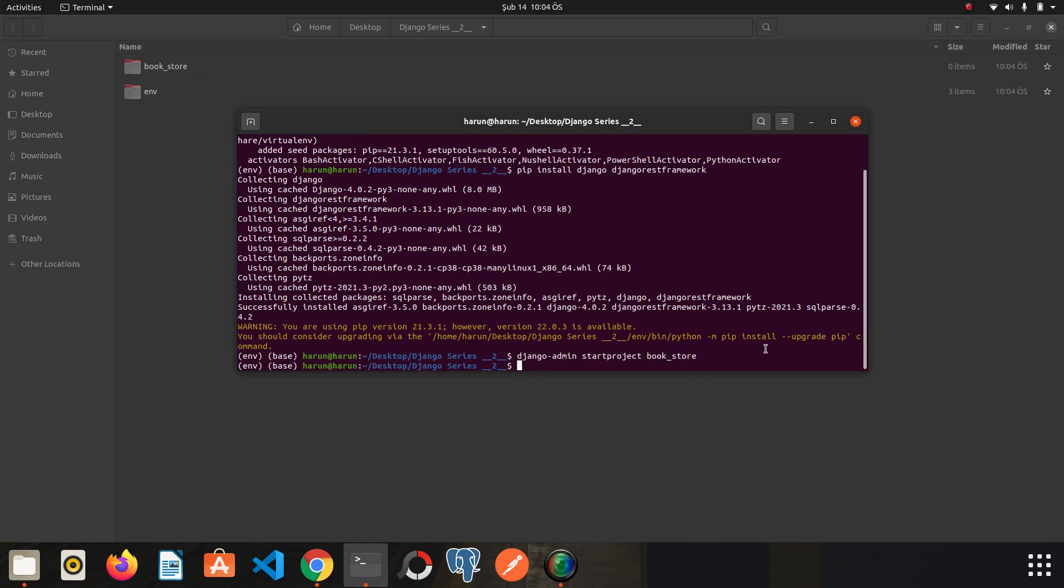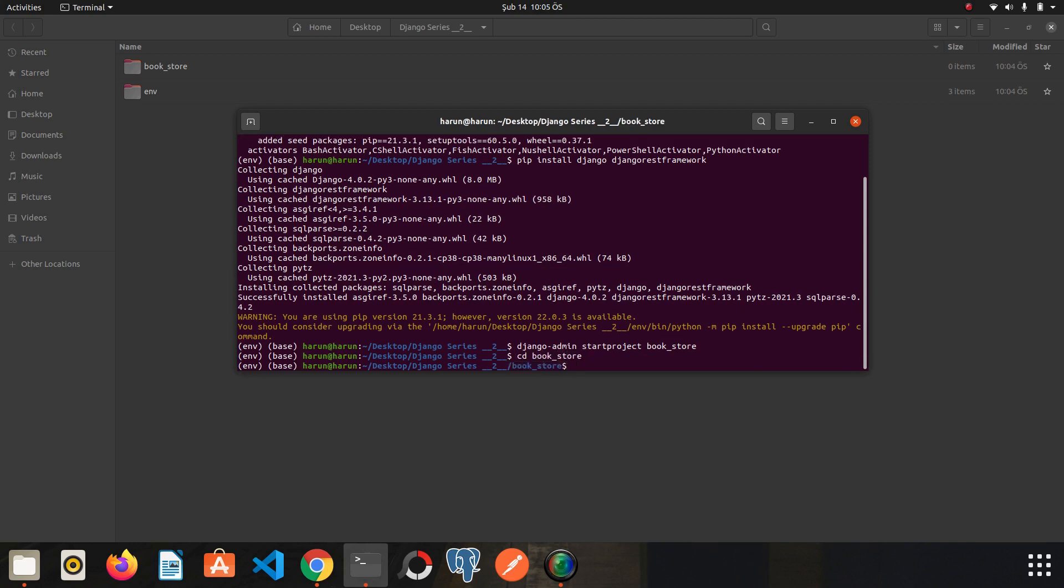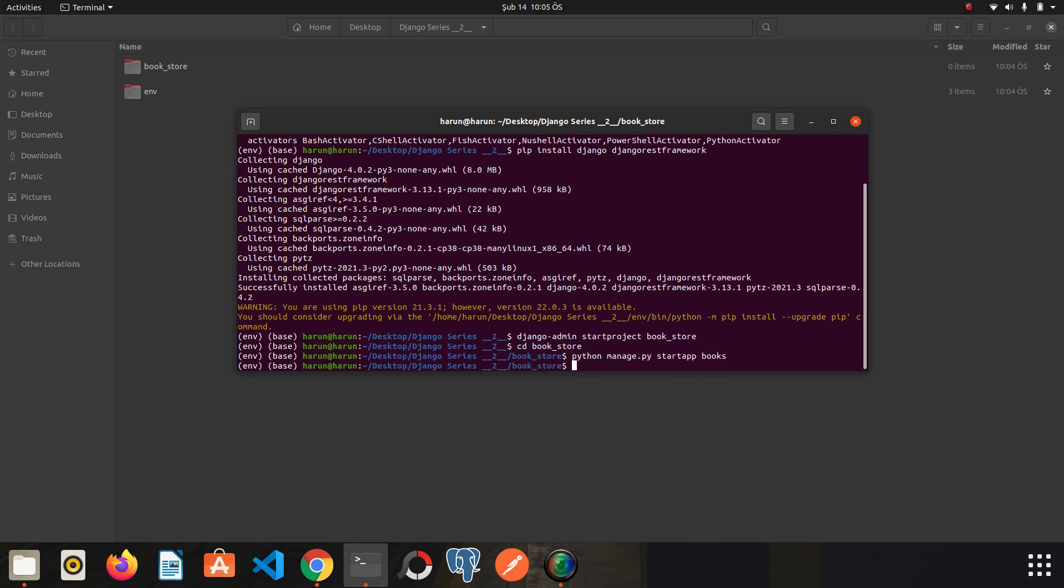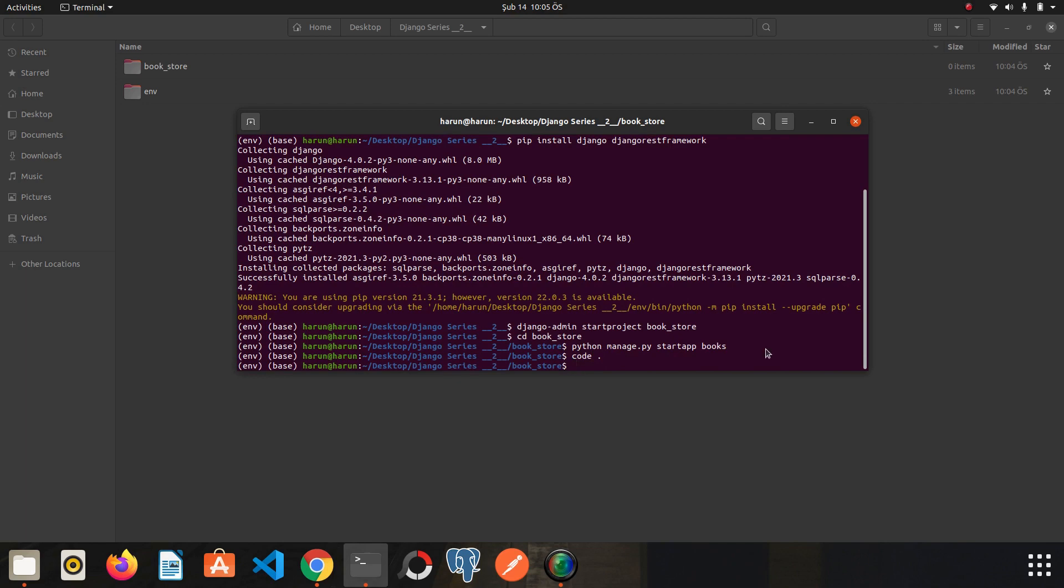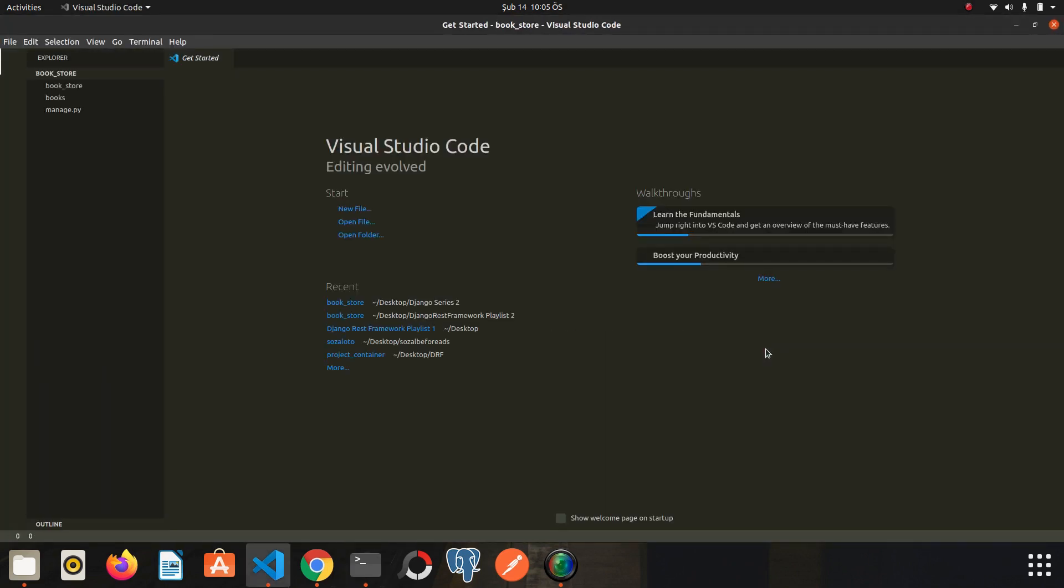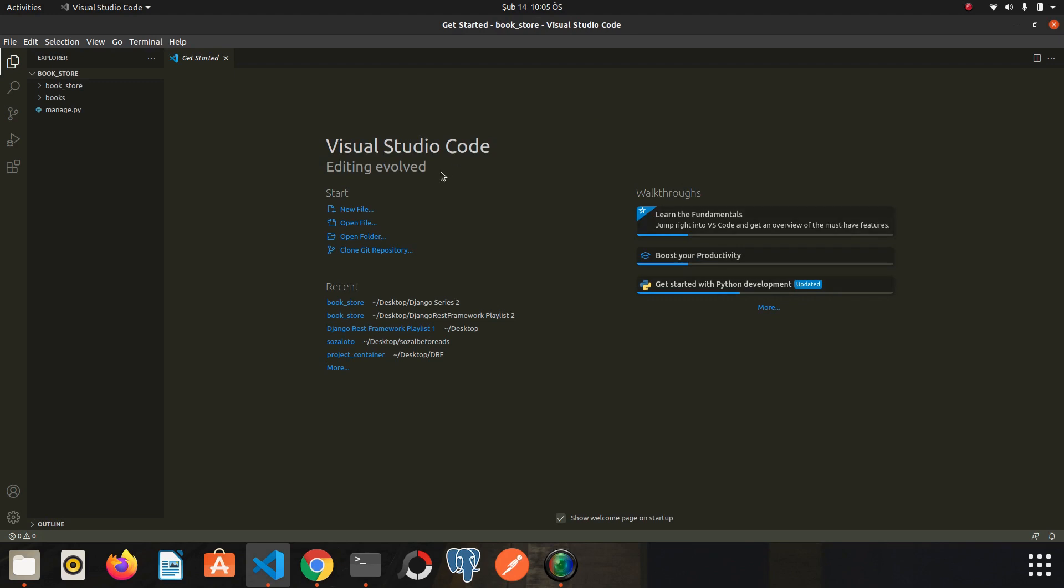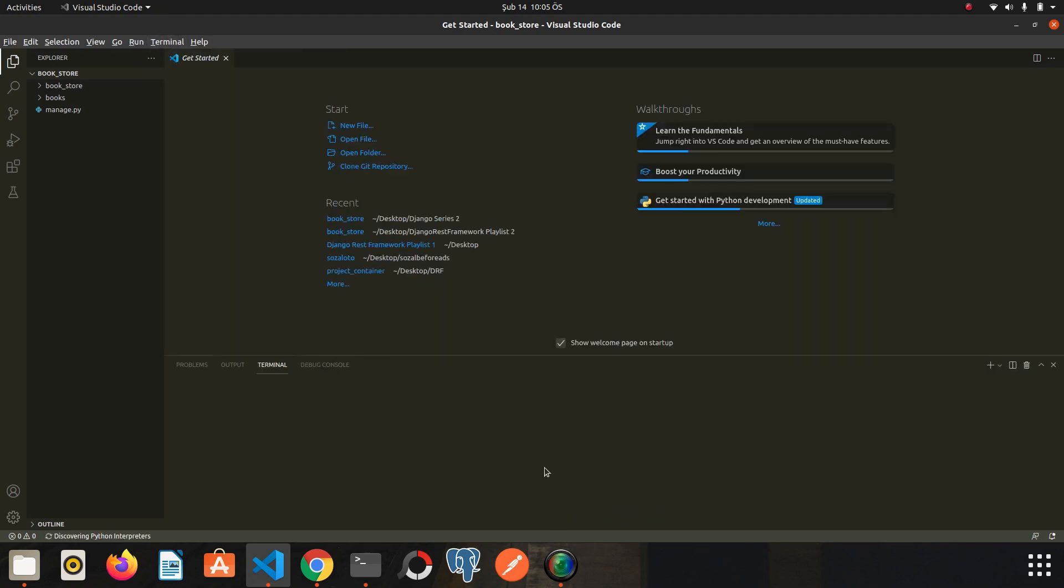Now go inside the bookstore folder and I create a Django app. Python manage.py start app, let's say books. We have created what we need. Let's switch to editor. I use Visual Studio Code, but you can use whatever you want. I will continue from the terminal in the editor, so I quickly activate my virtual environment again.